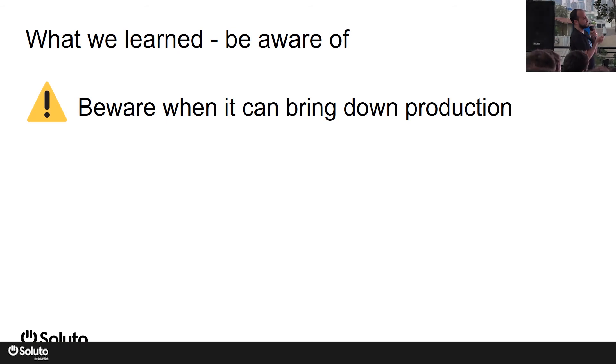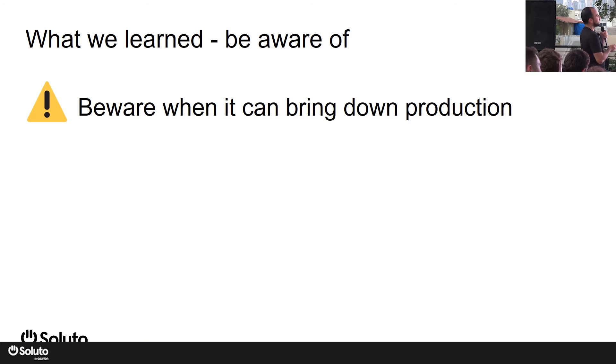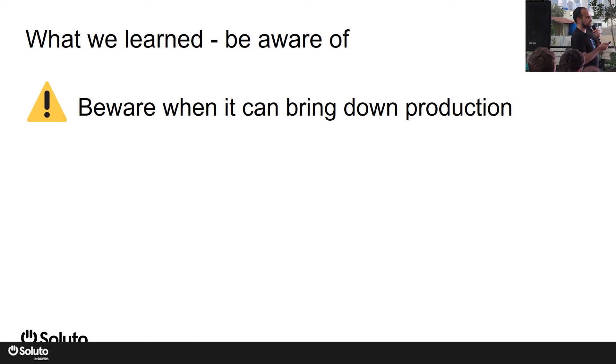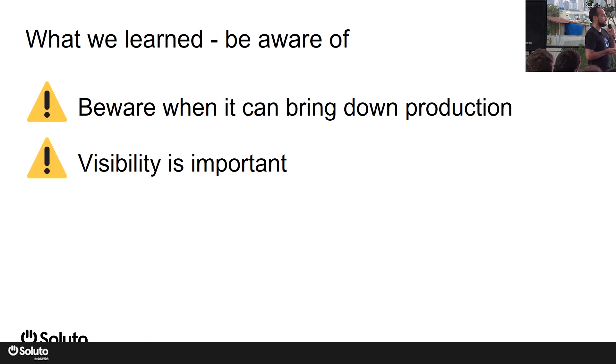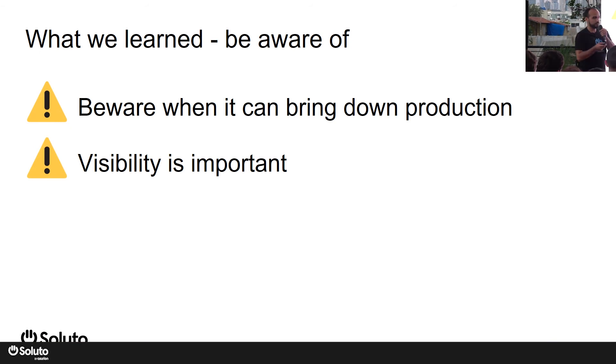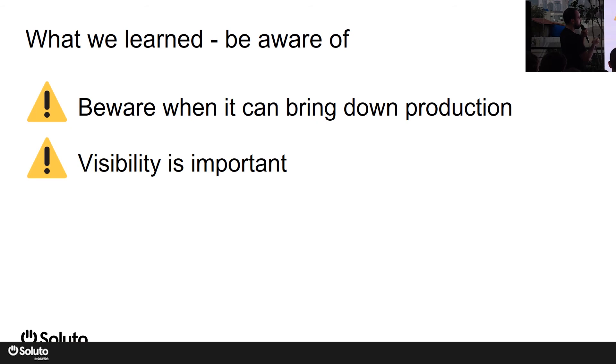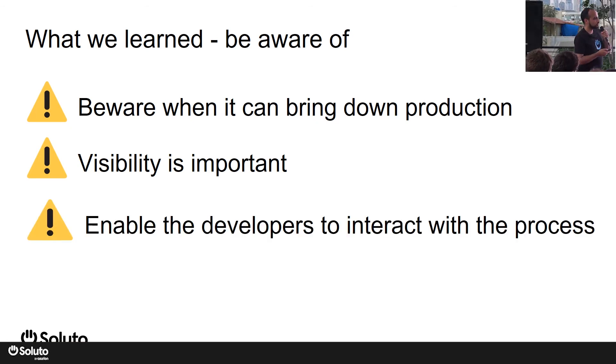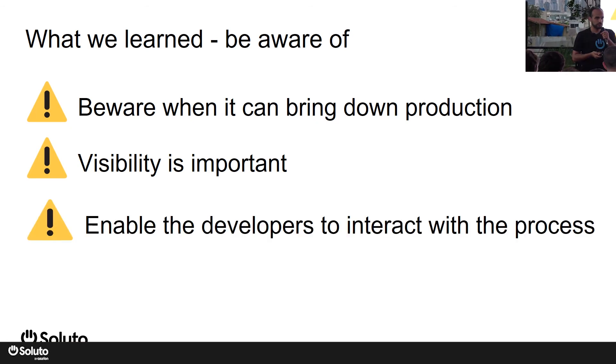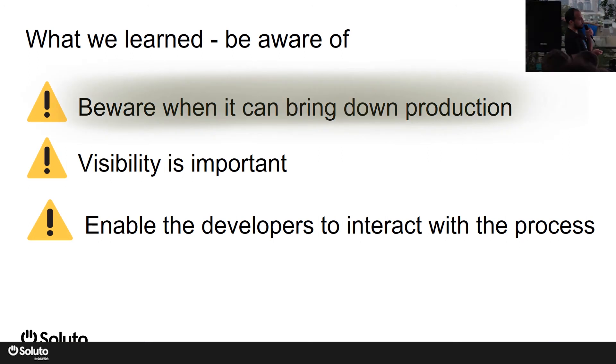First one is it can bring down production. Yes, it can happen. Argo Rollouts can do that. I'll talk about it in detail in a bit. Next is visibility - believe me that the more you add visibility, the better. It's never enough. I'll talk more about it. And third, you need to enable your developers to interact with the process.